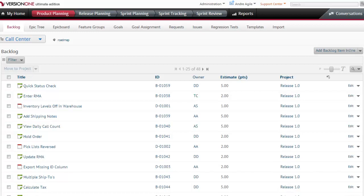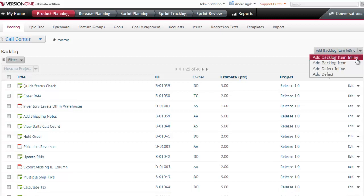Today we'll walk through the process of creating a custom field within our application. The custom field I want to create will be tied to our backlog items, so let's look at the current values that we're capturing for our backlog.